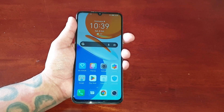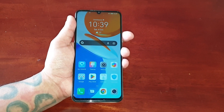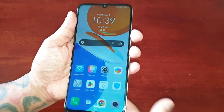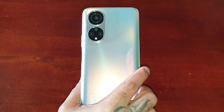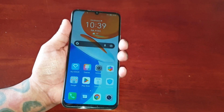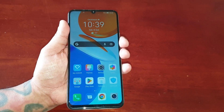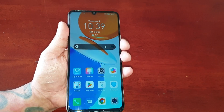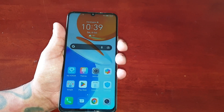It's your boy the Android Doctor back again with another video. I'm here with the Honor X7, and in this video we'll be taking a look at the system navigation dock.